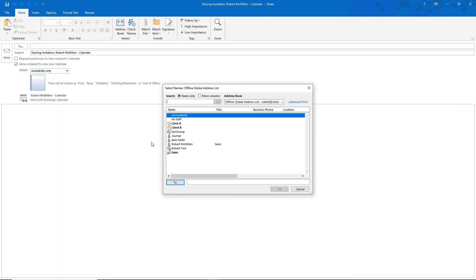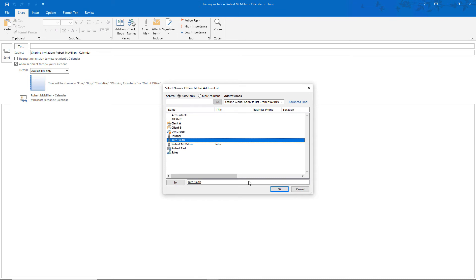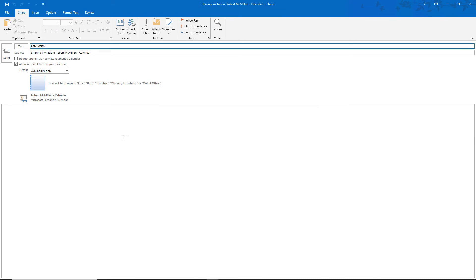I'm going to click on To and choose Kate from the list. Before I send, let's take a look at the different options here, such as Request Permission to View Recipient's Calendar. When you send this, you can request permission rather than just sending it, so if they don't know it's coming you have that option. We also have Allow Recipient to View Your Calendar — make sure that box is checked, otherwise you're not really sharing it.